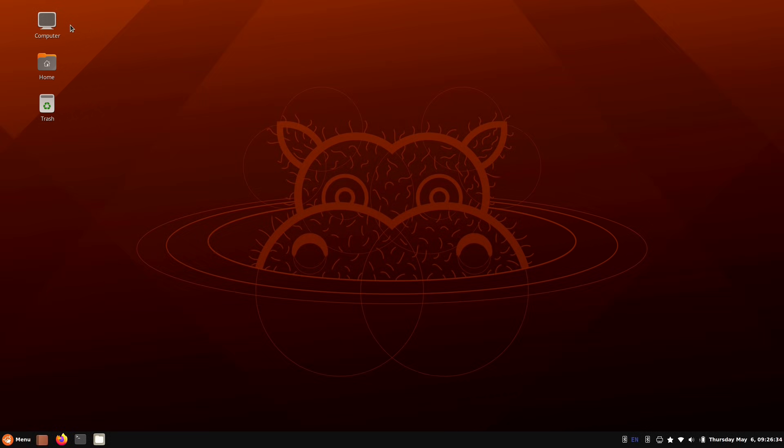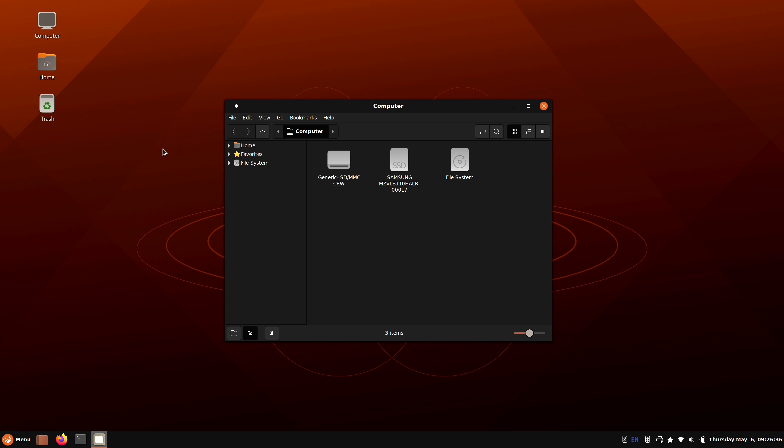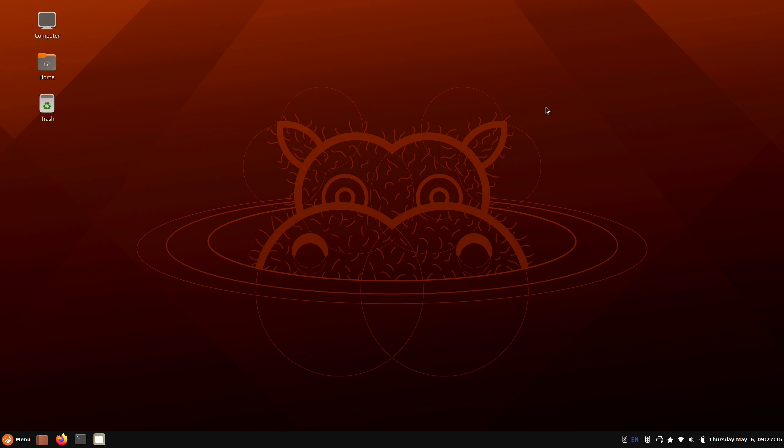And we have a computer icon here on the desktop, which kind of brings me back to the Windows days a long time ago. So if that's a workflow that you are used to, when you plug in a flash drive and you click on computer, it'll show it here. That workflow is represented here. And that could be part of the reason why a lot of Windows refugees find a safe haven in Cinnamon.